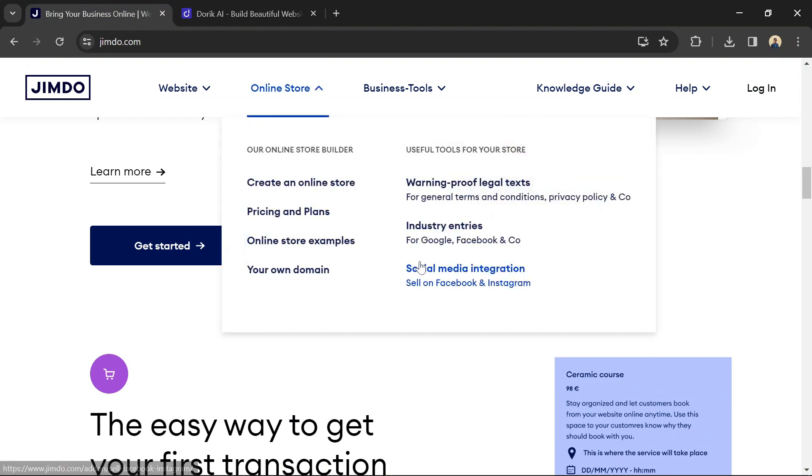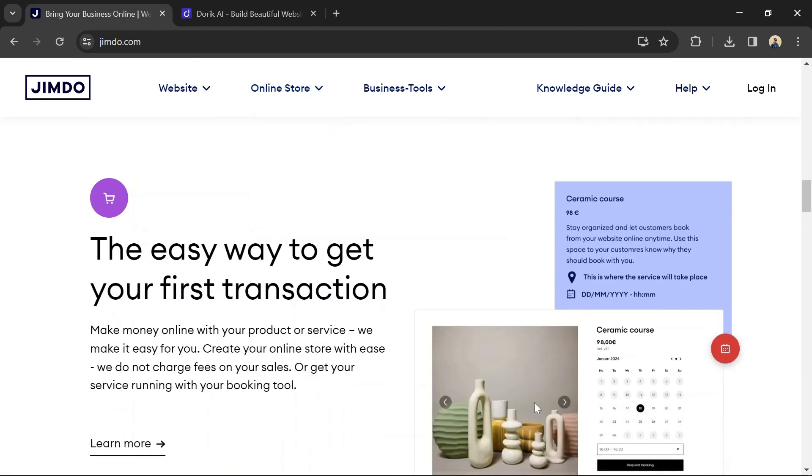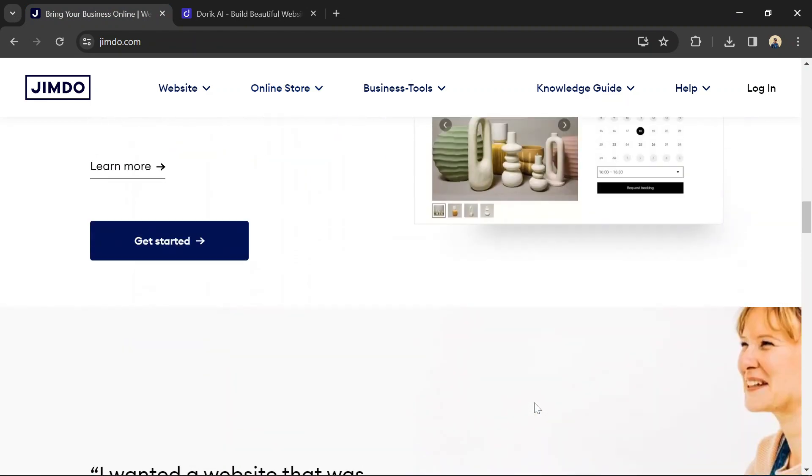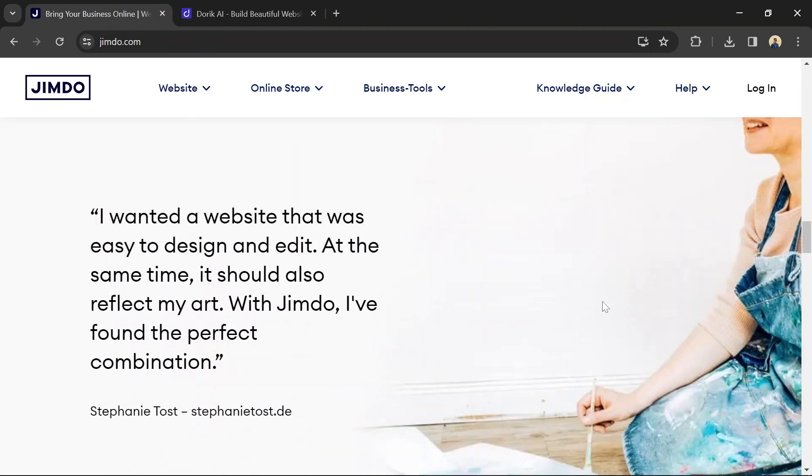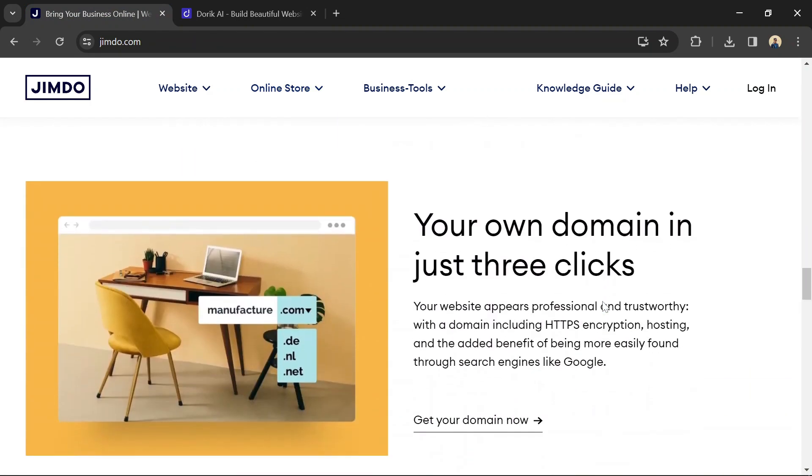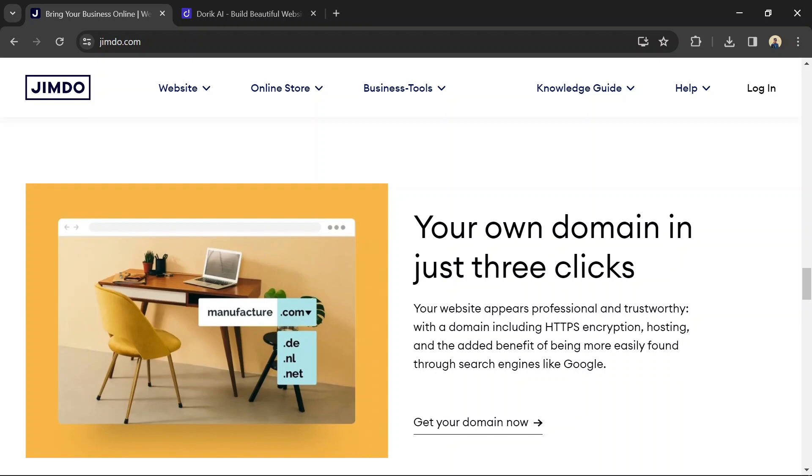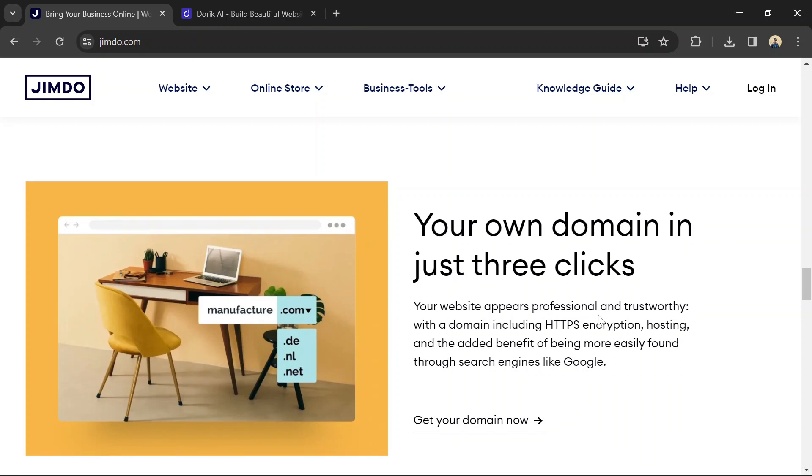Jimbo provides a user-friendly interface with intuitive drag-and-drop tools. It's suitable for users of all skill levels, from beginners to advanced users.